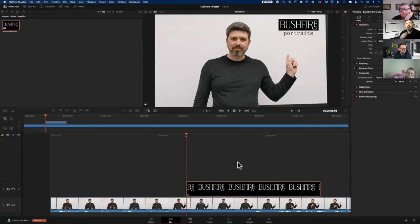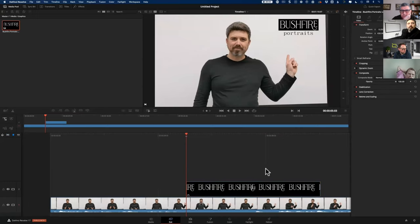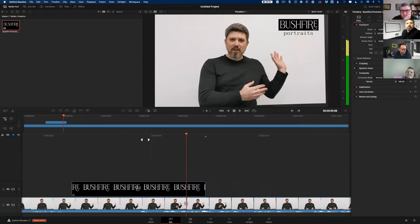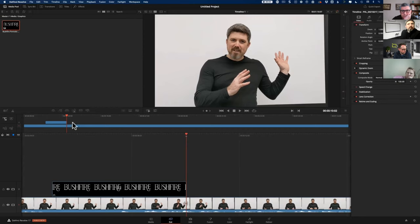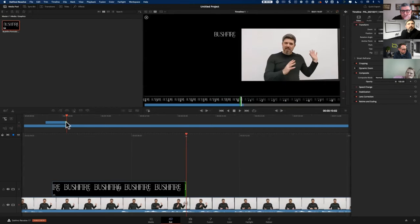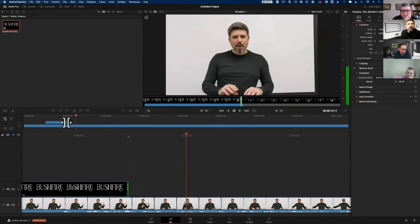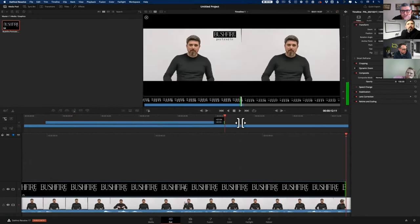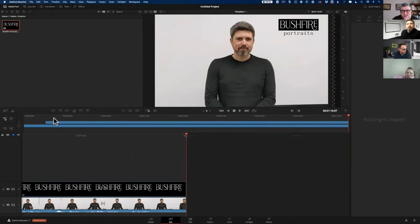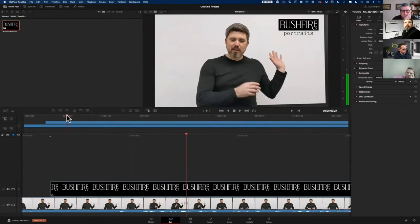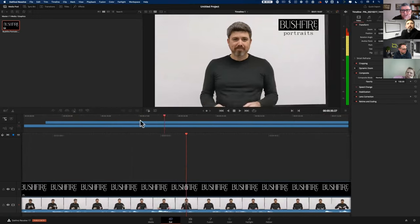We've only got a default length on the timeline for the logo, so it only lasts a few seconds before it disappears. What we'd like to do is drag it out for the entire duration. This is where the two timelines really help us — we don't need to zoom out all the way to extend it to the end. We simply grab the top timeline, grab the end, and drag it out. We know where the end of the project is, so we can easily move our timeline all the way to the end, and now we've got the logo running through the entire edit.